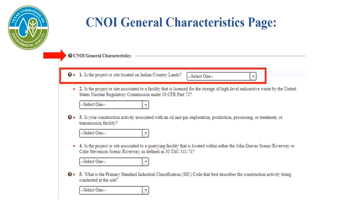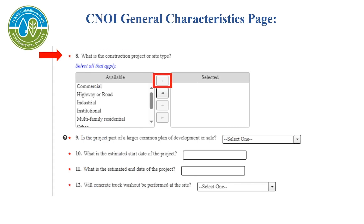Now we have reached the CNOI General Characteristics page. The first question is a drop-down menu asking whether the project is located on Indian country lands. If yes is selected, you must obtain authorization from EPA Region 6 in Dallas before proceeding with this application. Otherwise, mark no if not applicable. Continue with the required questions.